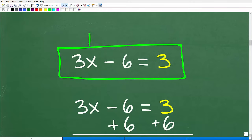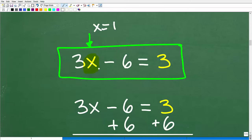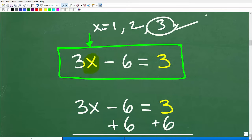Even if you didn't know basic algebra, you could just start plugging in numbers. 3x means 3 multiplied by some number. If x equals 1, that's 3 times 1 minus 6, which gives negative 3 — not equal to 3. How about x equals 2? 3 times 2 is 6 minus 6, that's 0 — that doesn't work. How about x equals 3? 3 times 3 is 9, and 9 minus 6 is 3. That looks pretty good — so 3 is the correct answer.